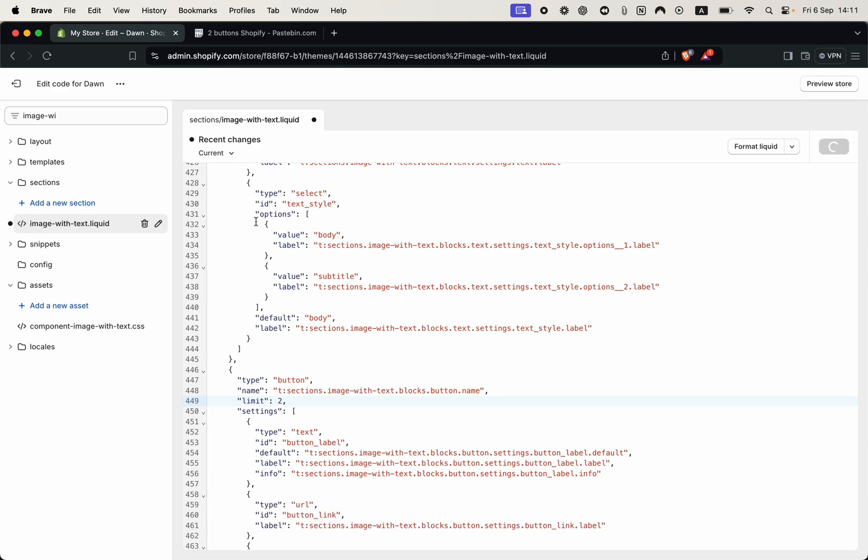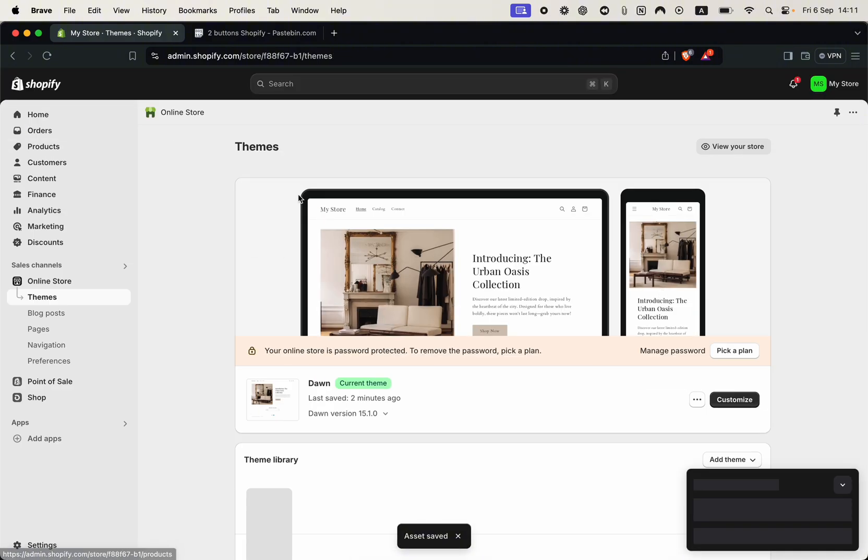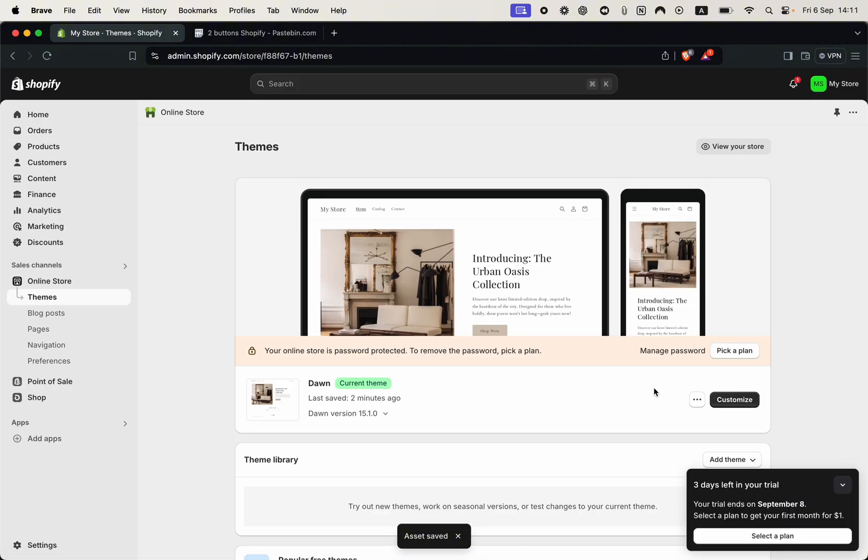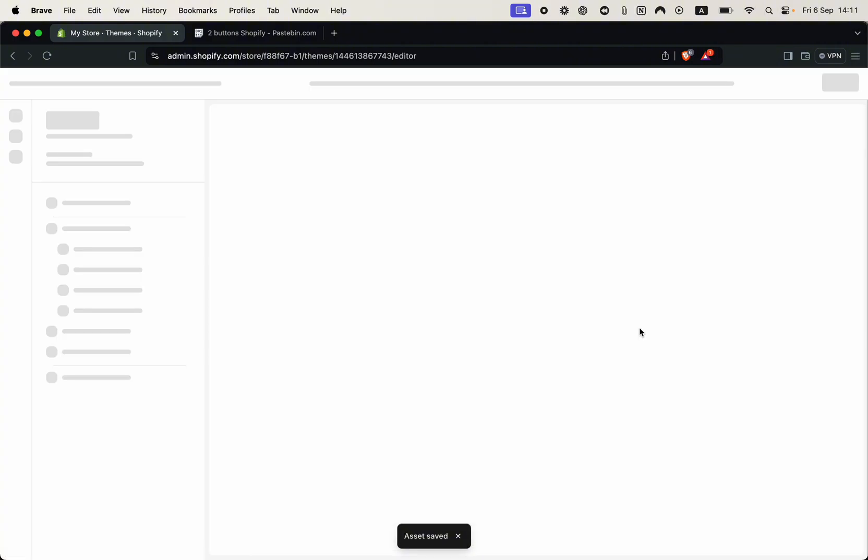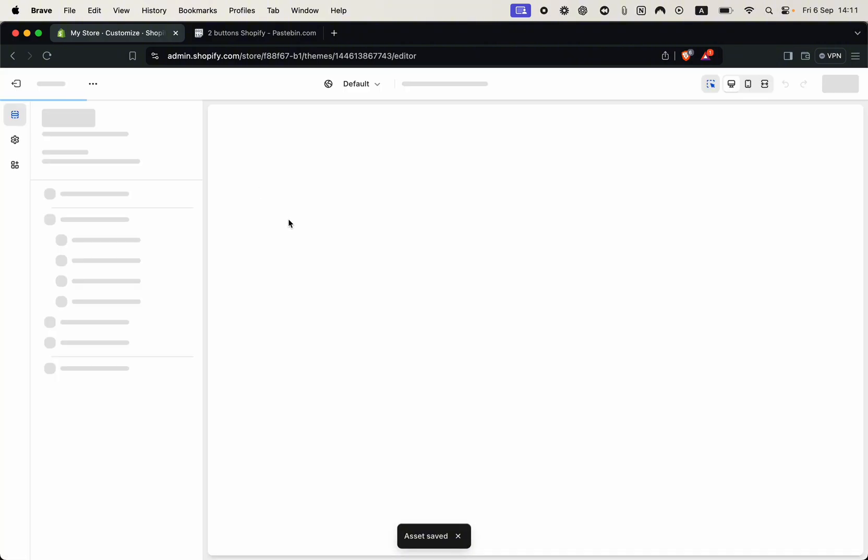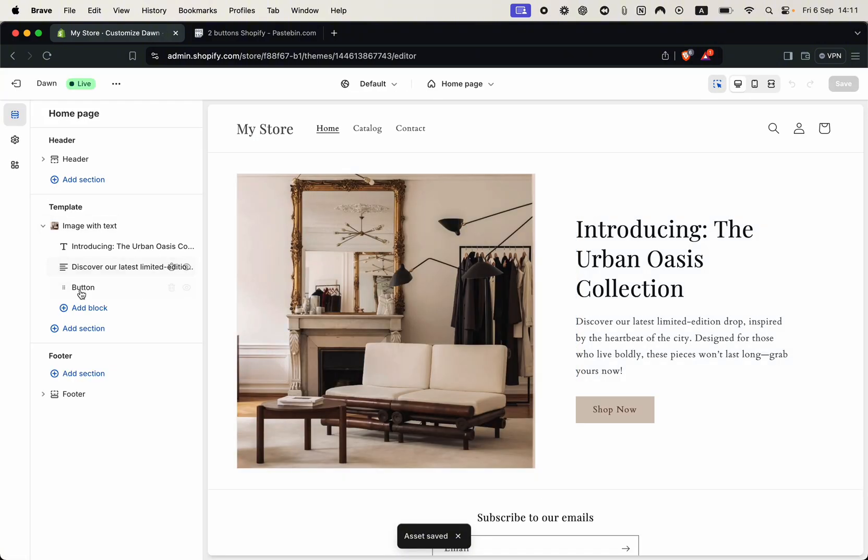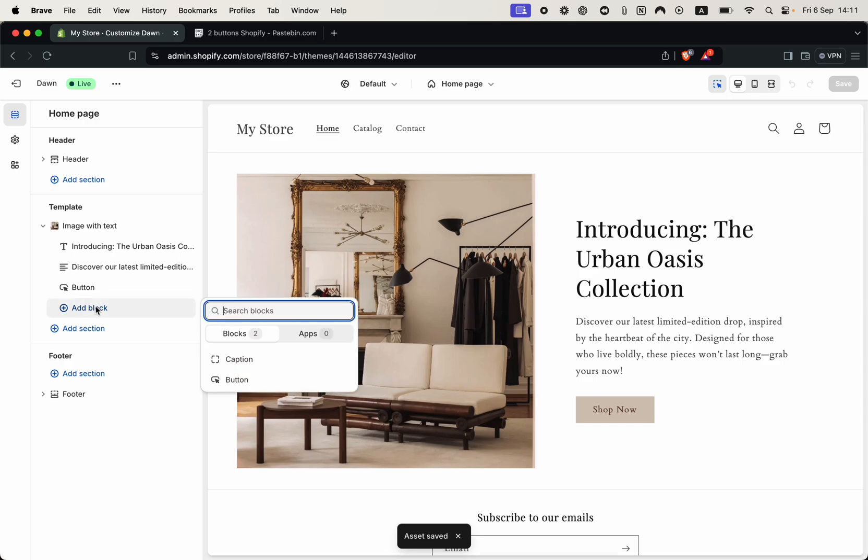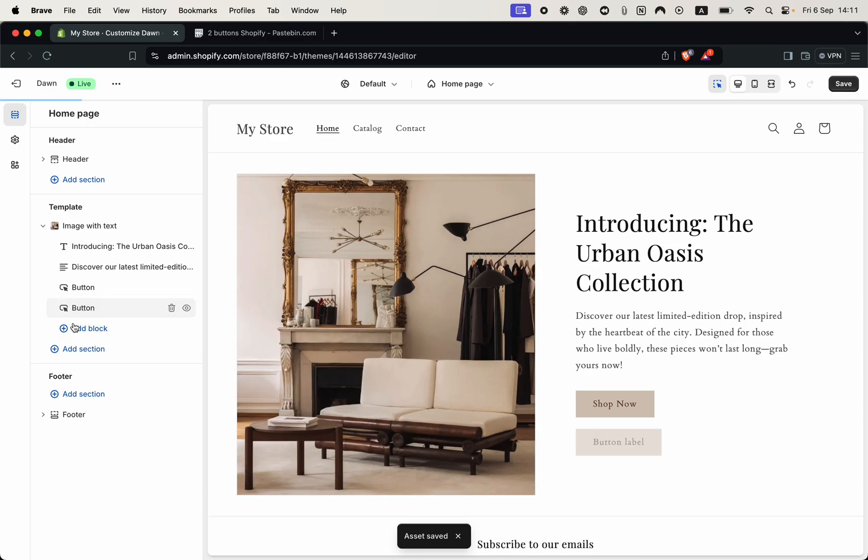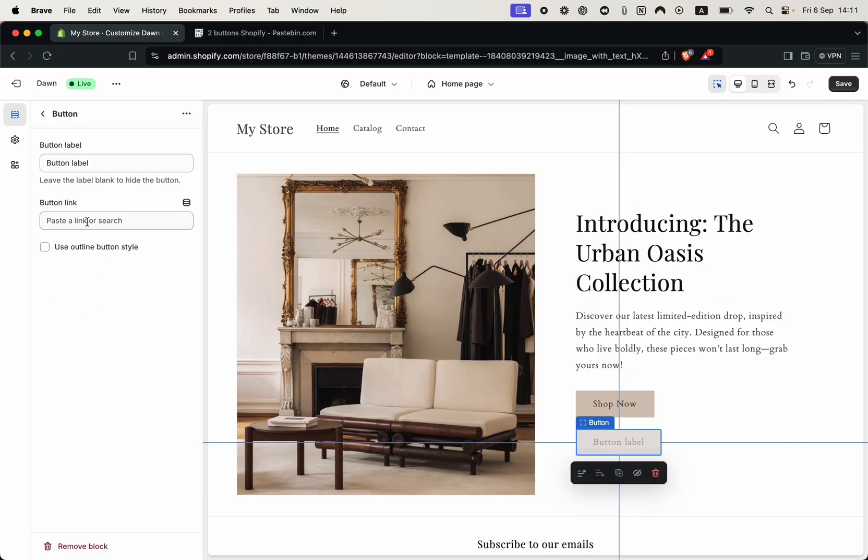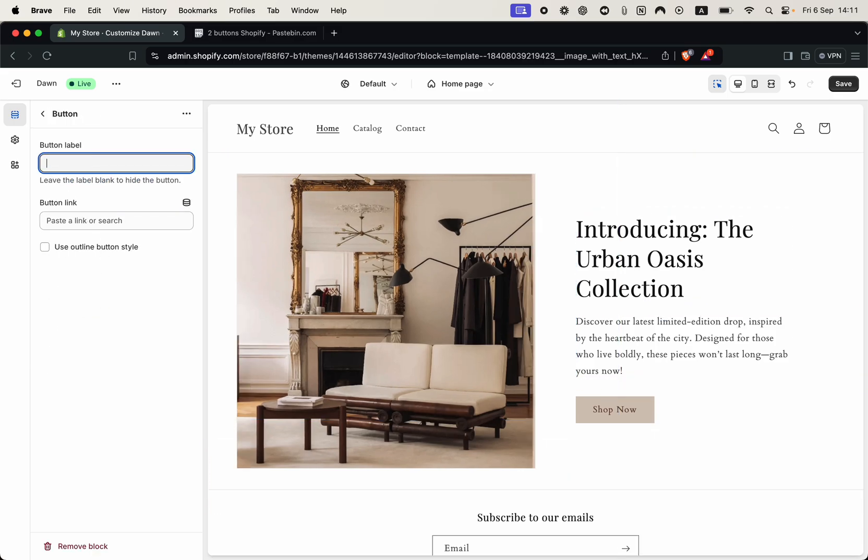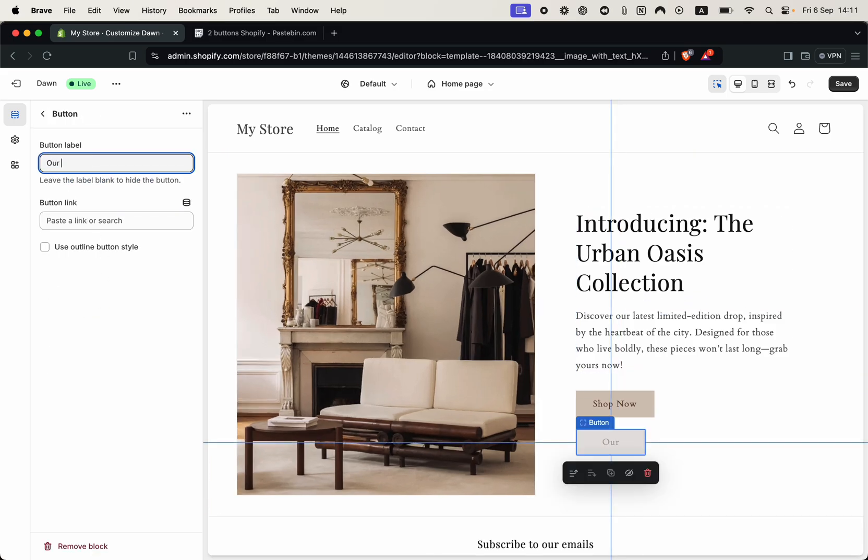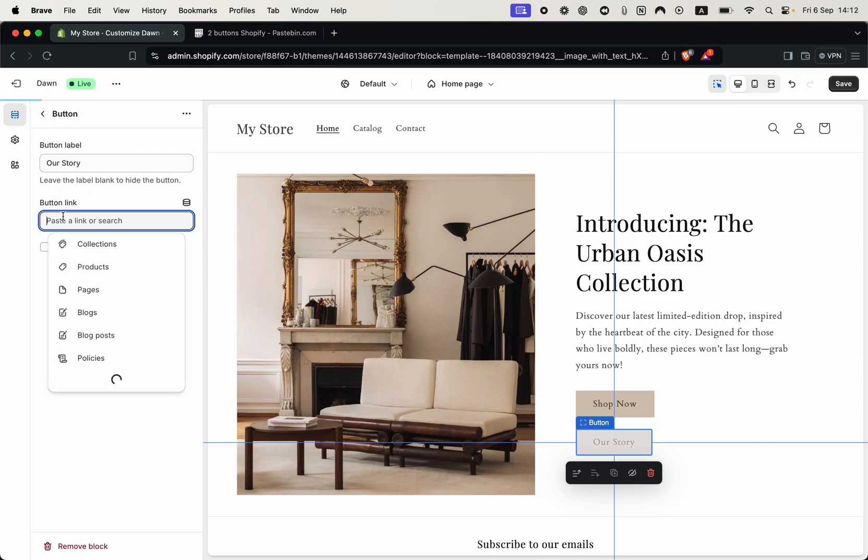So click save, go back to the customize page and if we try to add a block we can now add this second button. You can click on it, you can modify its text, for me it's our story, and you can modify its button link.